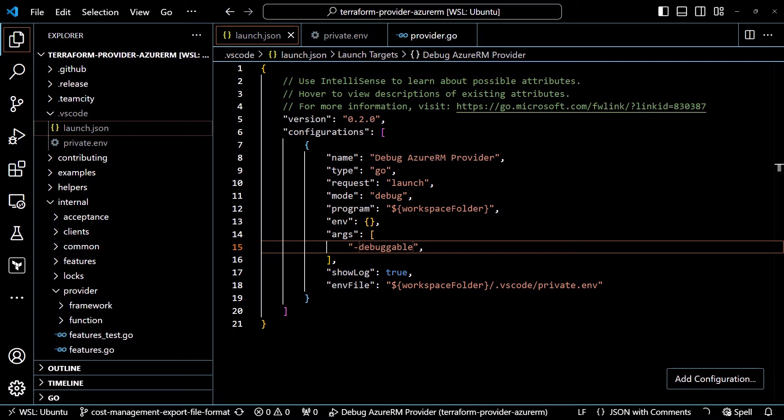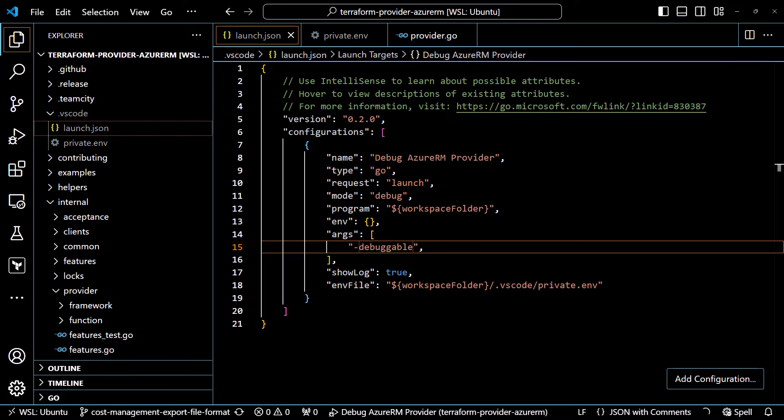VS Code gets its debugging settings from a file stored in the .vscode directory of your current workspace. So if we look over in VS Code, I have the .vscode directory open. Inside of that directory are two files: one is the launch.json, and the other one is the private.env. We'll come to that in a second. The launch.json file is where you can add configurations that you can select when you want to launch the debugger. I have just one configuration set up here, but you can have multiple configurations depending on how you're trying to debug things.